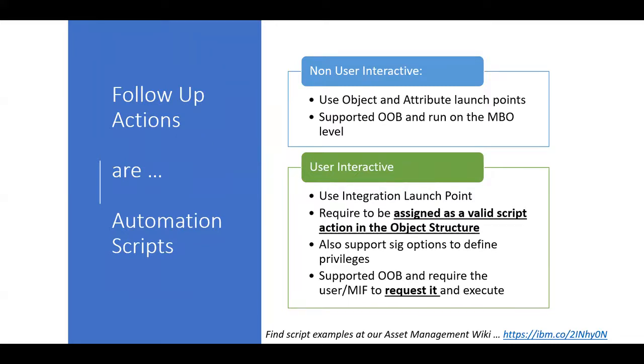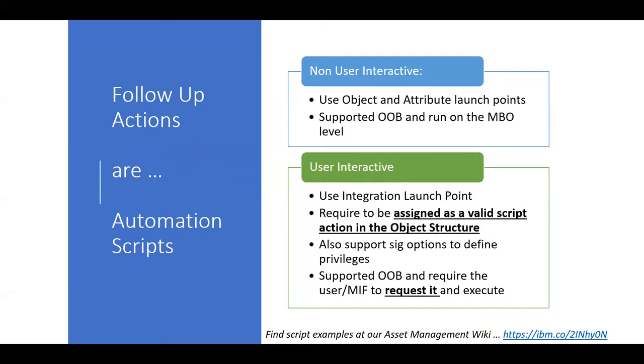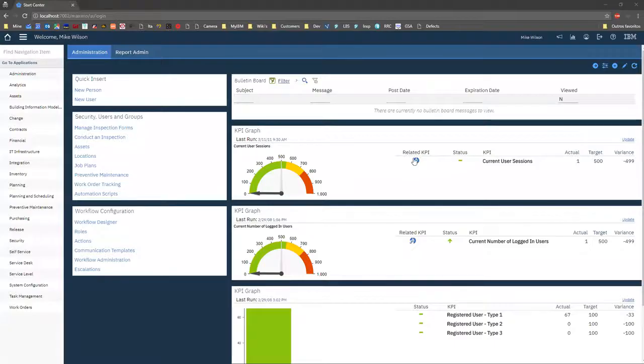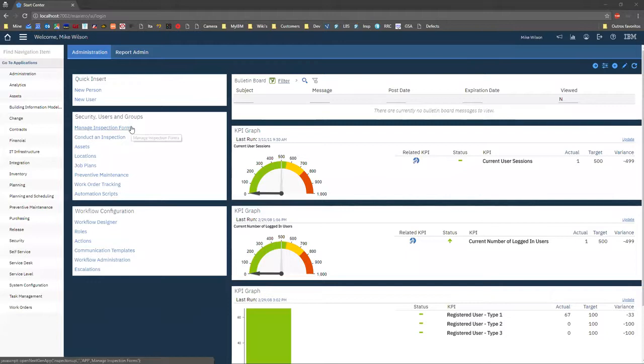But what we introduced really was what we call the user interactive. So using security, using existing scripts, you'll be able really to associate these kind of action scripts to our inspection forms and define actually what you will do with them once you complete these inspections.